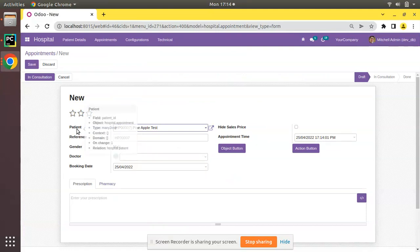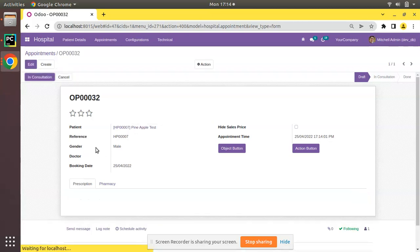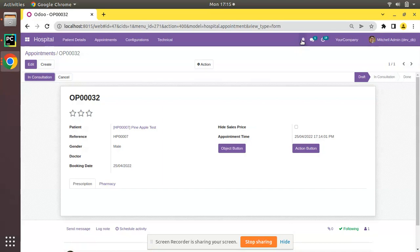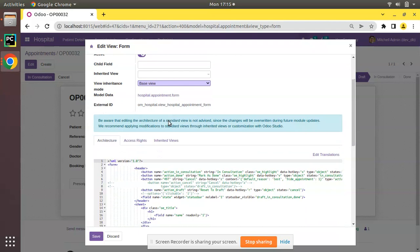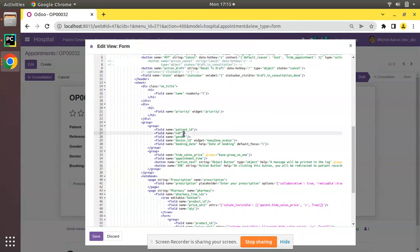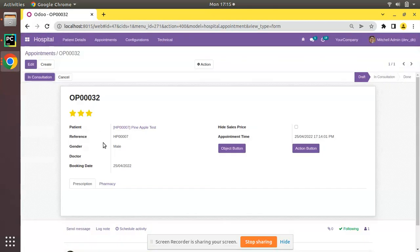Now what I will do is make this field a read-only field. I'll click on the debugger button, then click on 'Edit View Form', and simply add readonly="1" to the field definition. In order to make the field read-only, we add readonly equal to one along with the field definition. I'll click save and refresh.